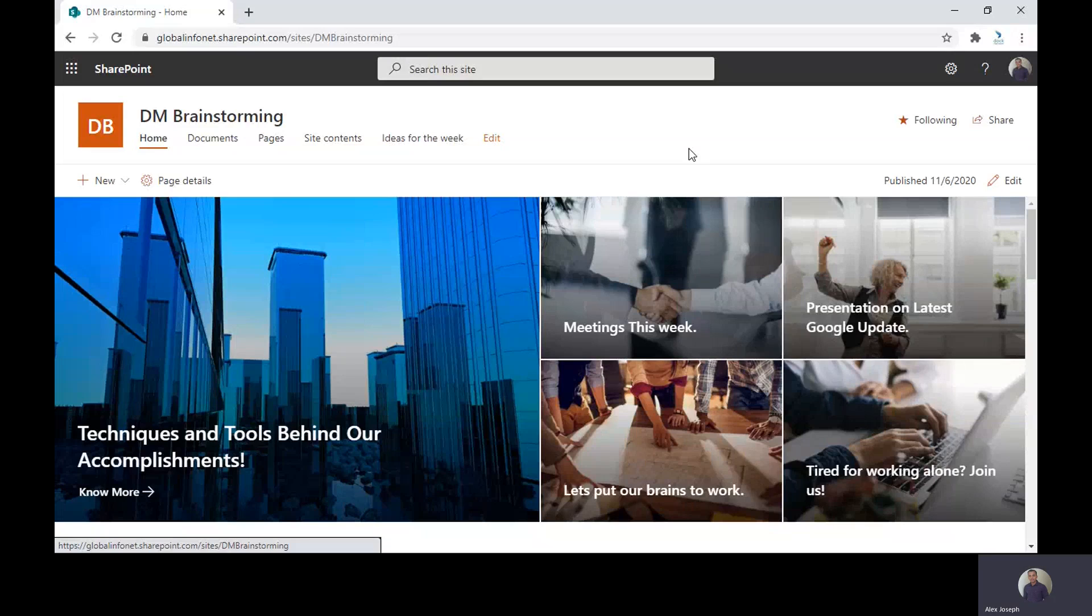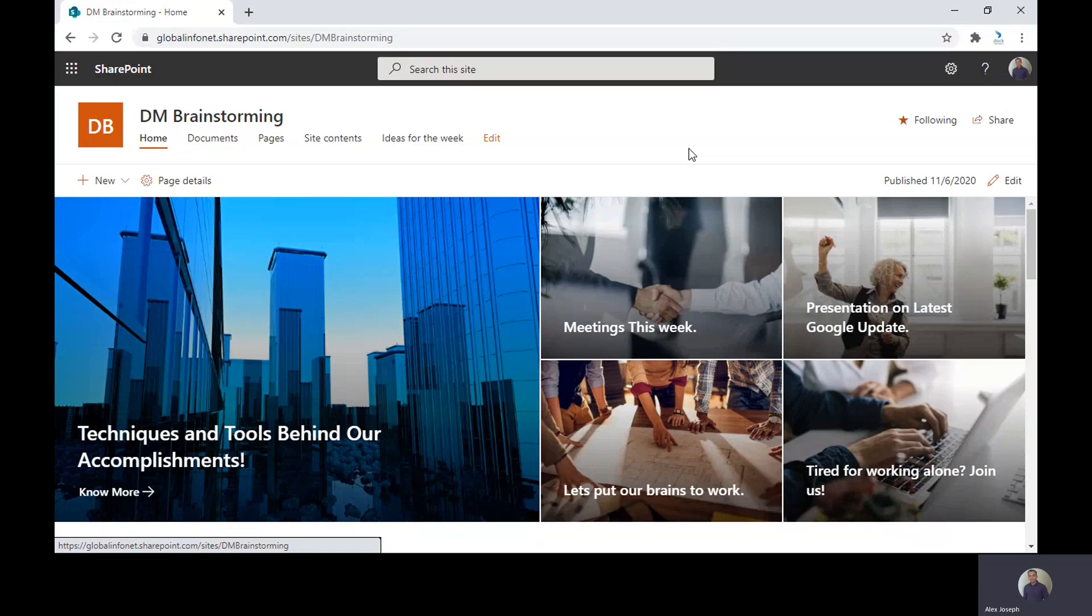Hi, I'm Alex Yosef from Doc365. In this video, I will tell you how to promote links in SharePoint online.